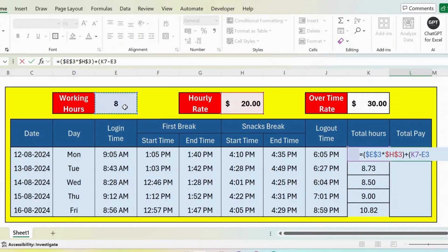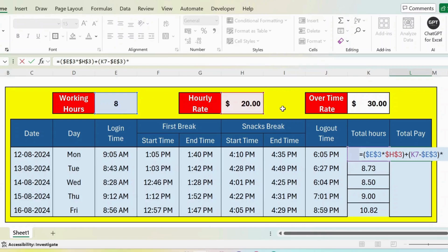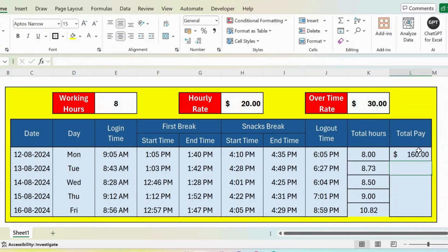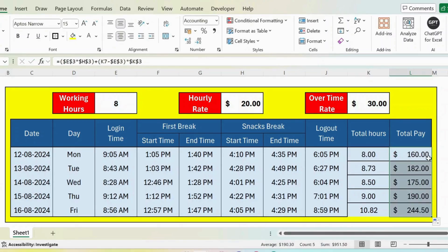Close parenthesis, multiplied by the overtime rate. Press F4 from the keyboard. Press enter. Now let's extend this formula. Here is the result. Thank you.